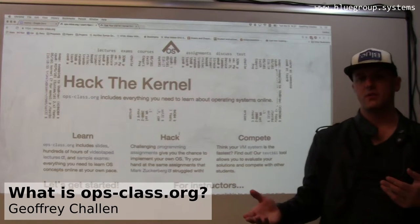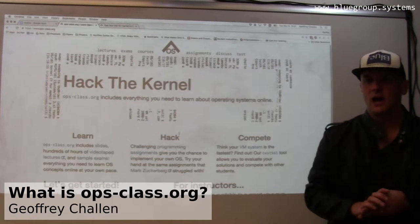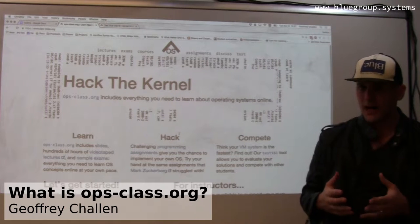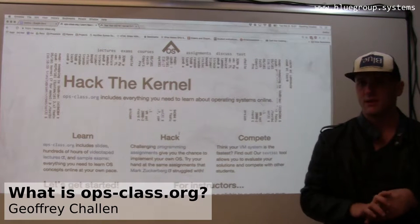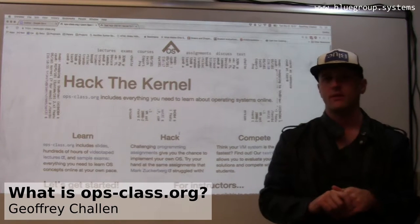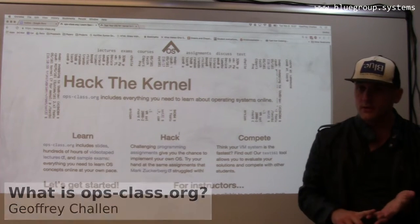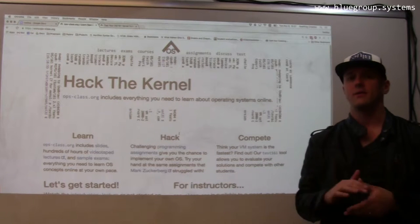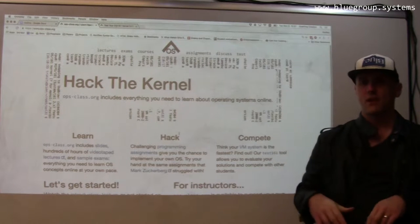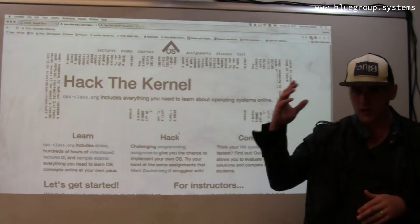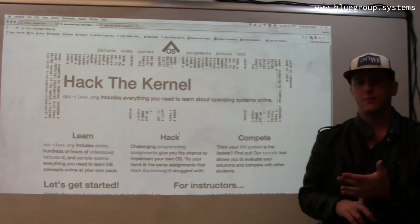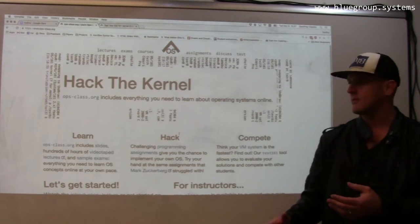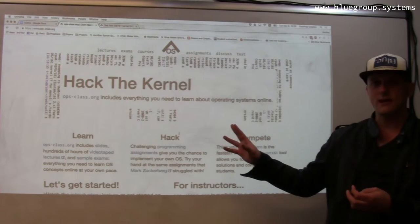One of the things I do at the University of Buffalo is teach a large and fairly popular course on computer operating systems. The course is known to be difficult, but also a lot of fun and gives students a chance to learn quite a bit. Like with my group stuff, like with phone lab, like with my other classes, everything is online.